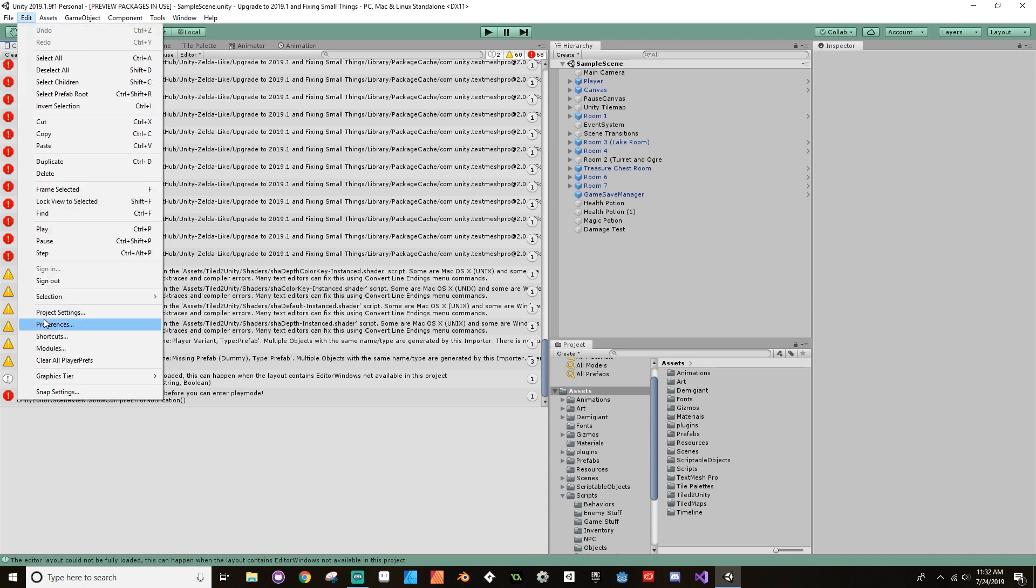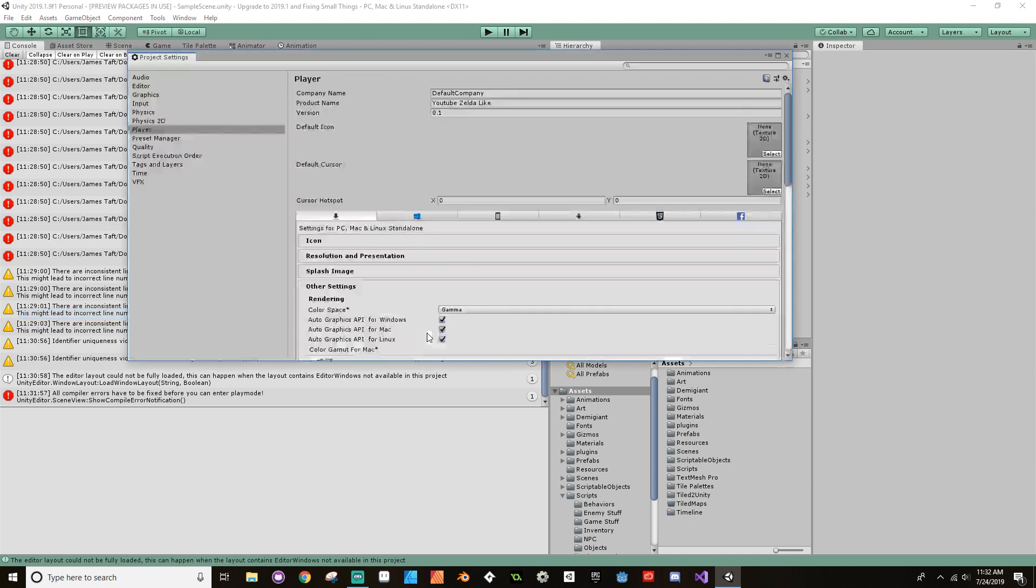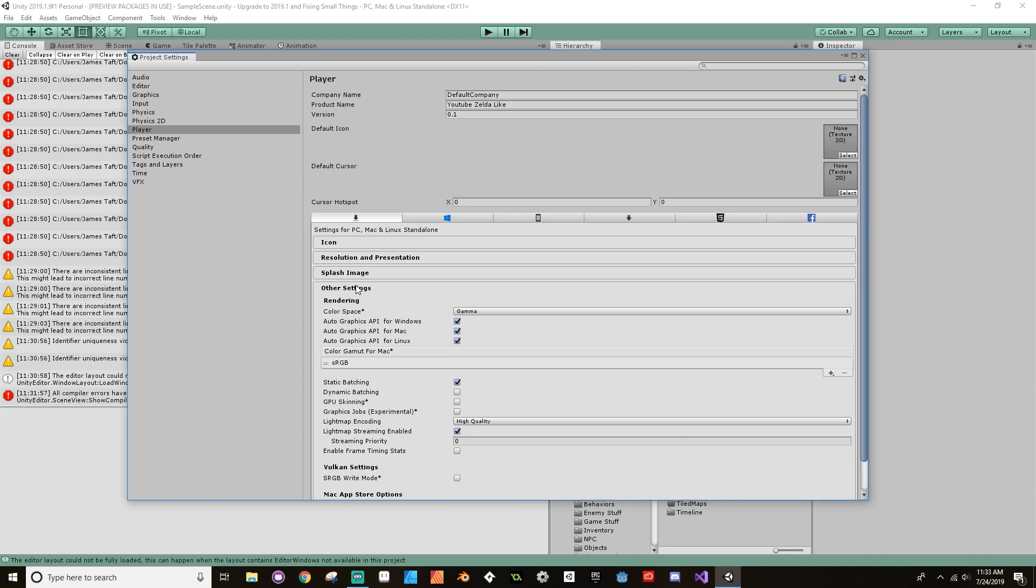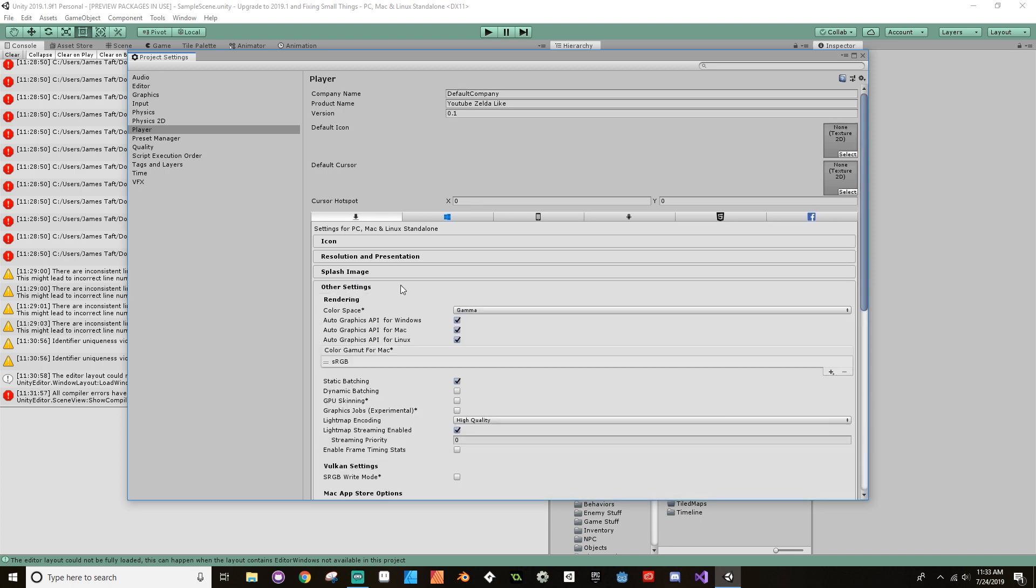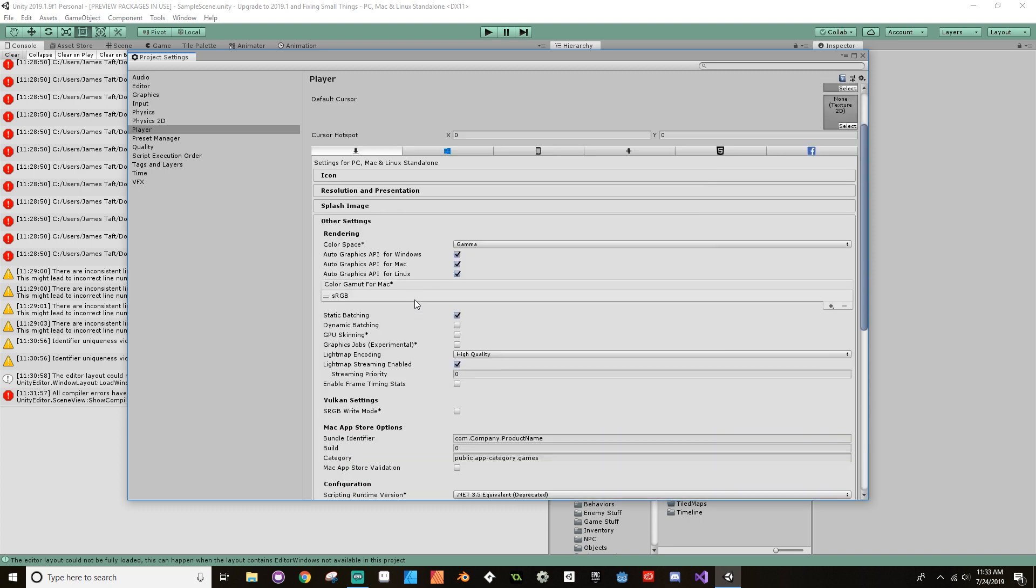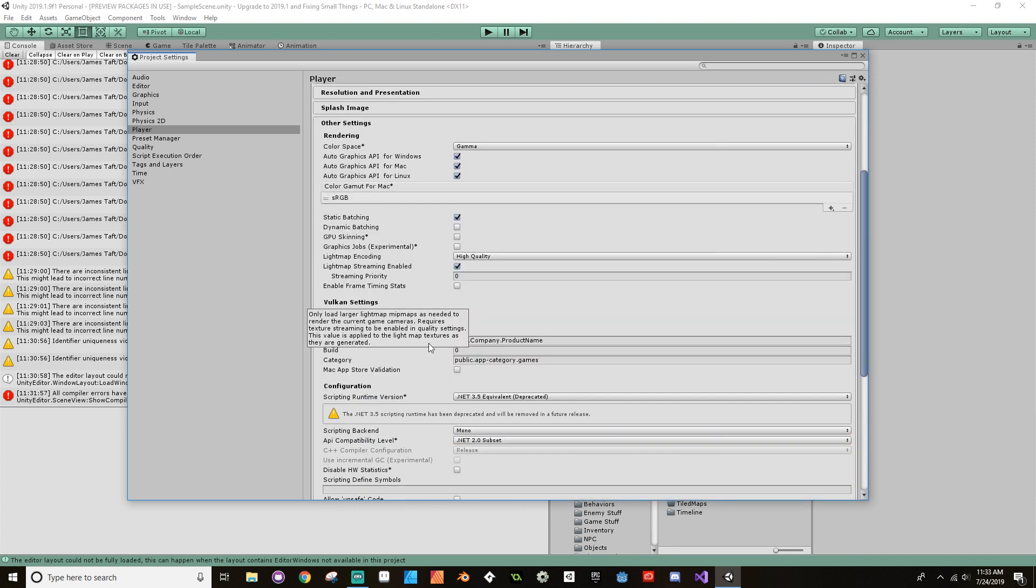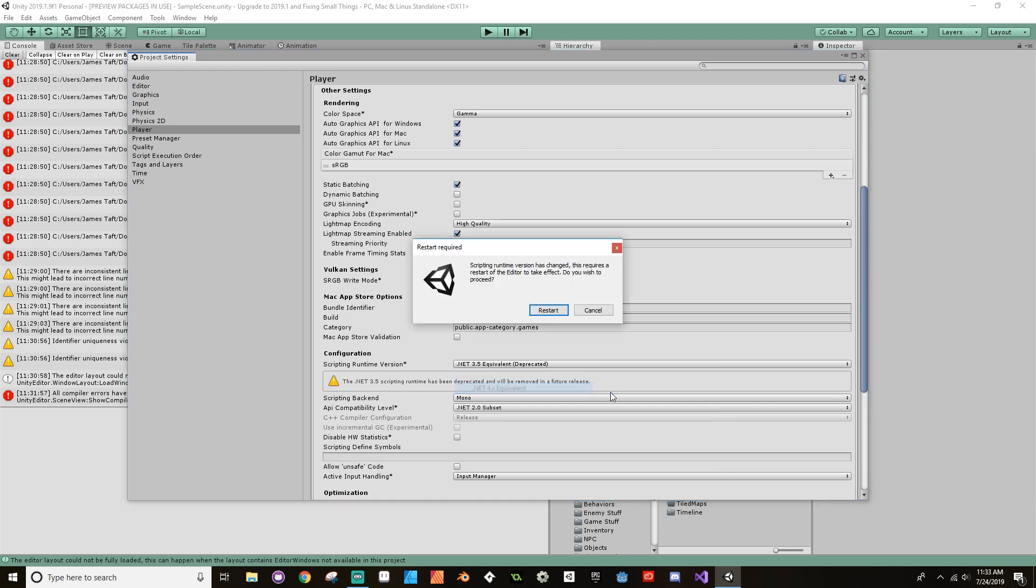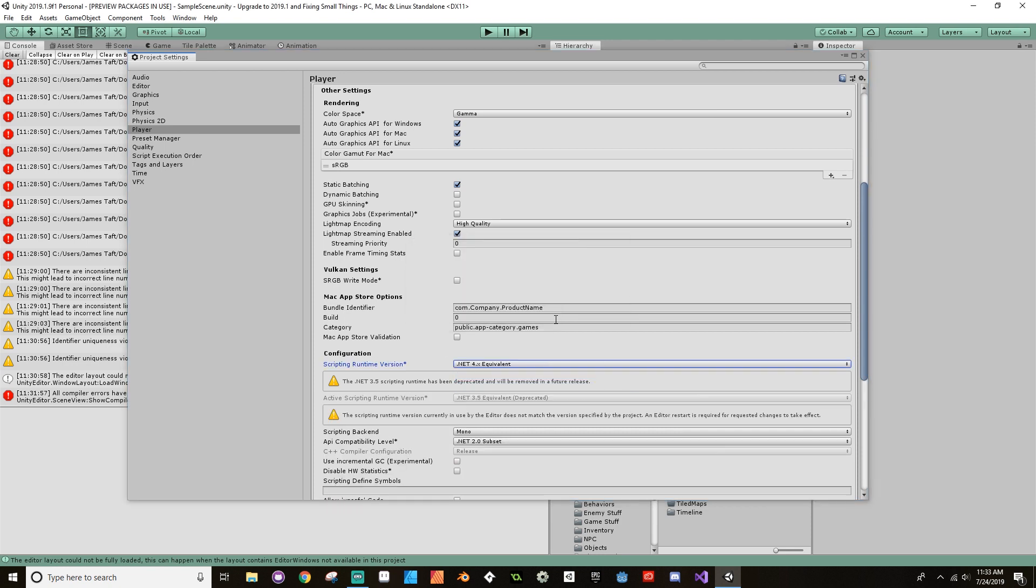Then we need to go to the Player settings. Inside here we want to go to Other Settings, open that up, scroll down. We need to change the configuration, the runtime version to .NET 4.x. This is going to need to restart Unity for that, so another wait.